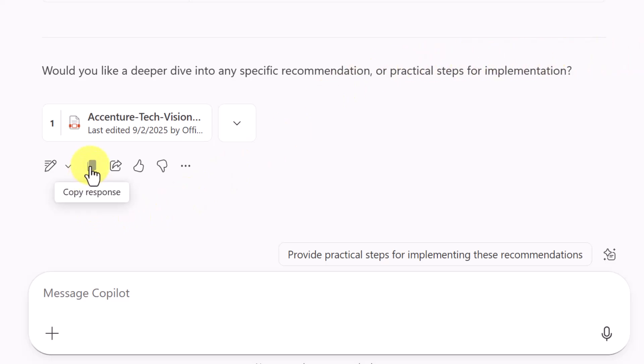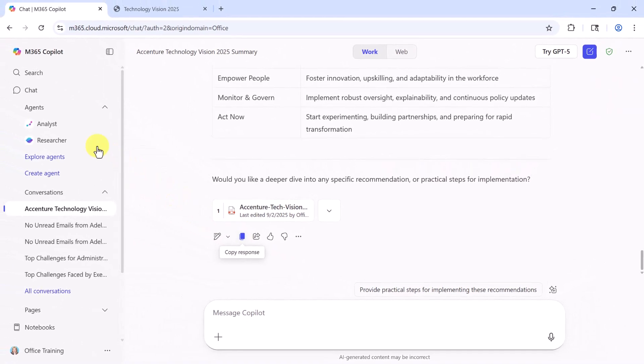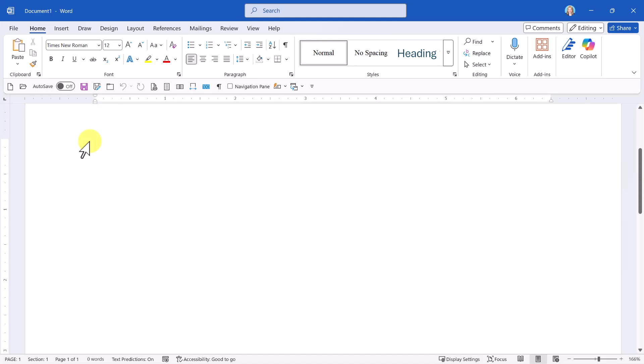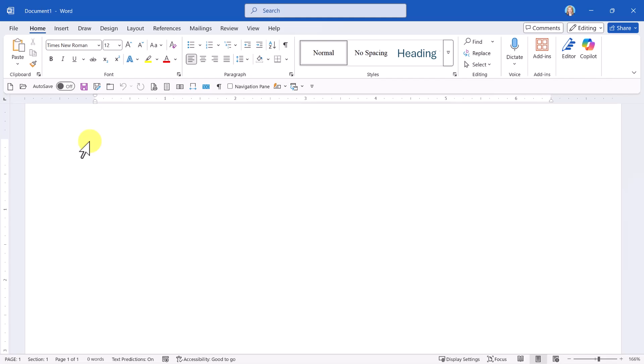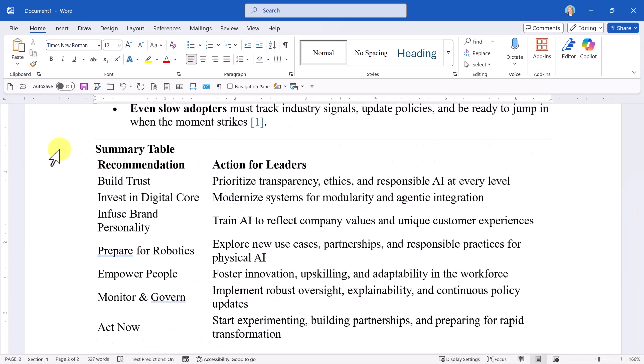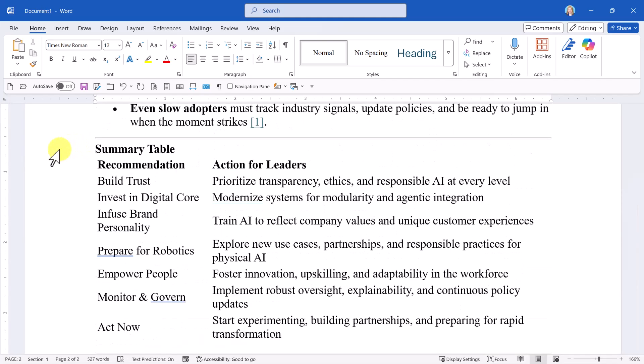Here I'll use the option to copy it. Now I'm in Word. I can simply paste it in using Ctrl V, my keyboard shortcut for paste. By leveraging Microsoft 365 Co-Pilot chat to summarize a PDF, you can cut through the noise, save time, and focus on what matters most.